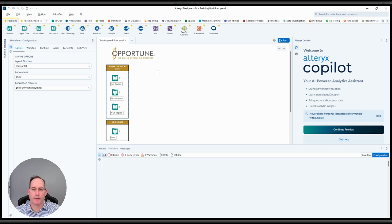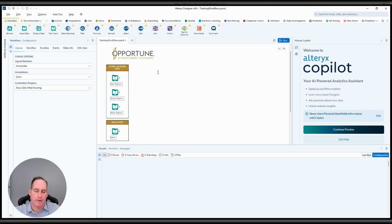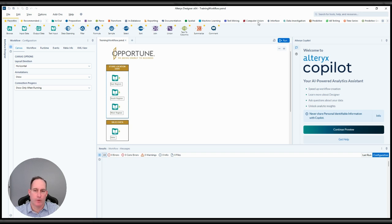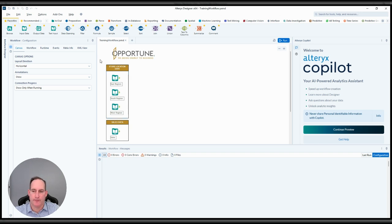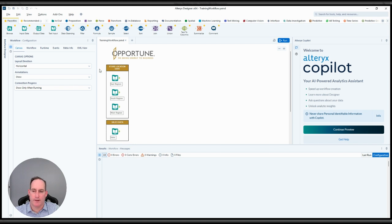Hey everyone, today we're going to walk through the new public preview of Alteryx Copilot. If you haven't heard about Copilot yet, it's an AI-powered assistant designed to streamline workflow creation. As you can see on my screen, I have the start of a workflow and it's separated out into two different areas.